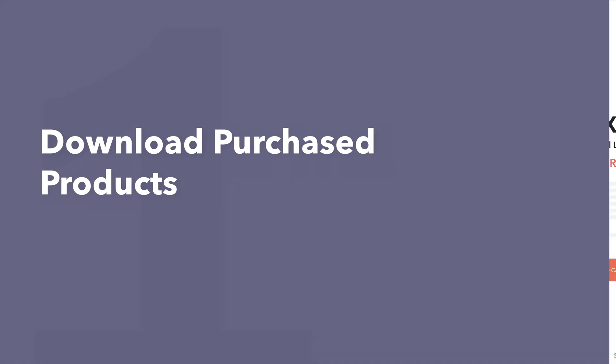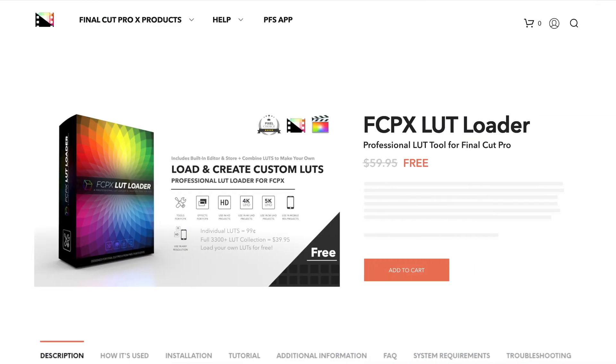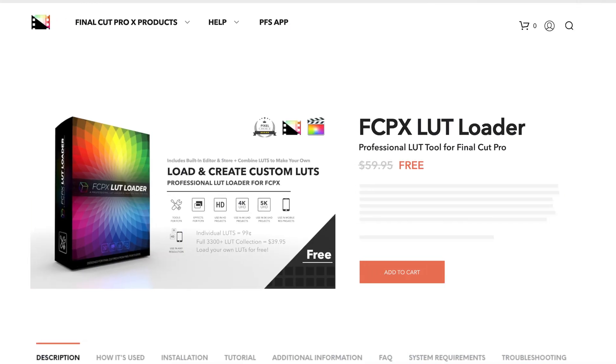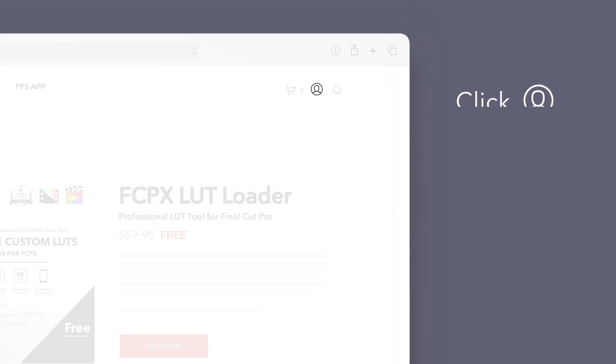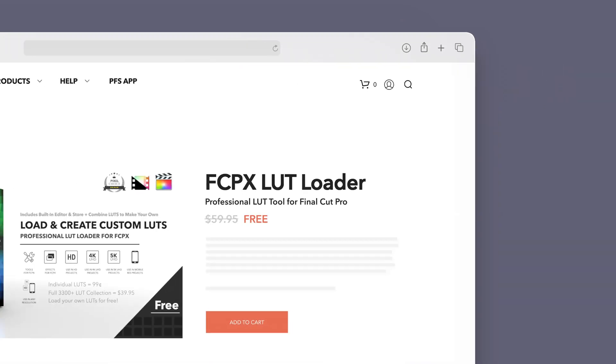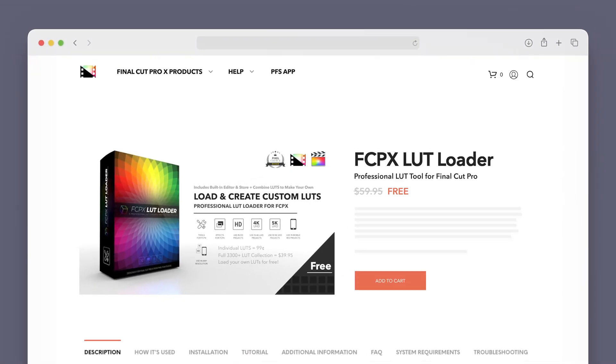Let's start by downloading our purchased products. On the Pixel Film Studios website, click on the profile icon in the top right corner to go to your account page.